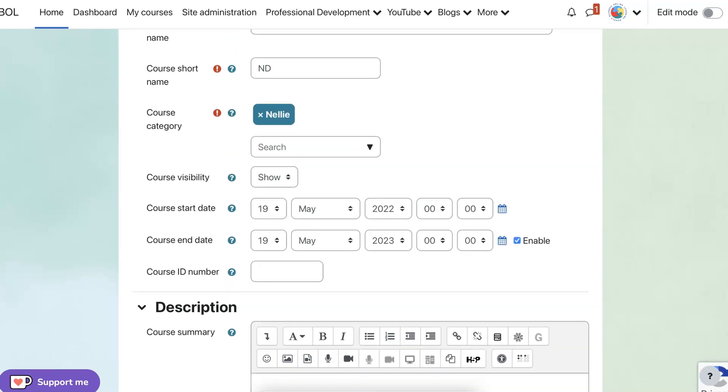You can have something else if you like. Now notice here, the enable course end date. That's there by default. Let's just get rid of it. We don't really need it. So we're going to untick that. There we go. Untick it.